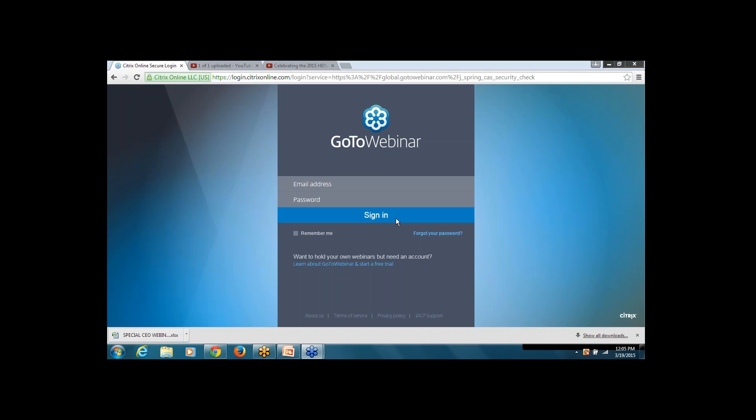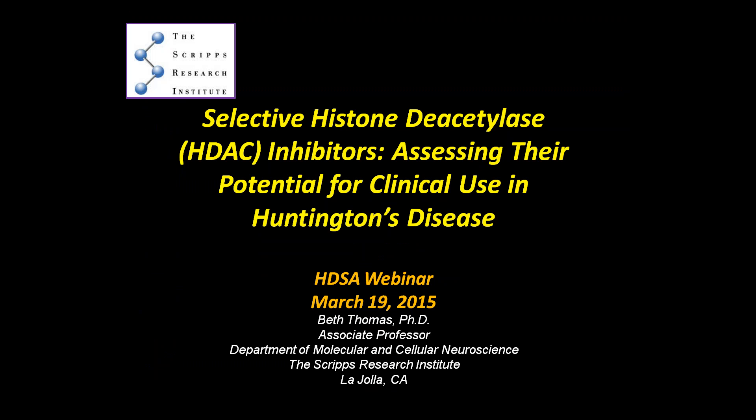Thank you, George. Thank you very much for inviting me to participate in this series. It's a real pleasure to be here and tell everyone about our HDAC inhibitor program at Scripps. For about the past 10 years, my lab has been investigating the potential use of selective histone deacetylase, or HDAC inhibitors, as a potential therapeutic for Huntington's disease. Today I will tell you about these selective compounds.